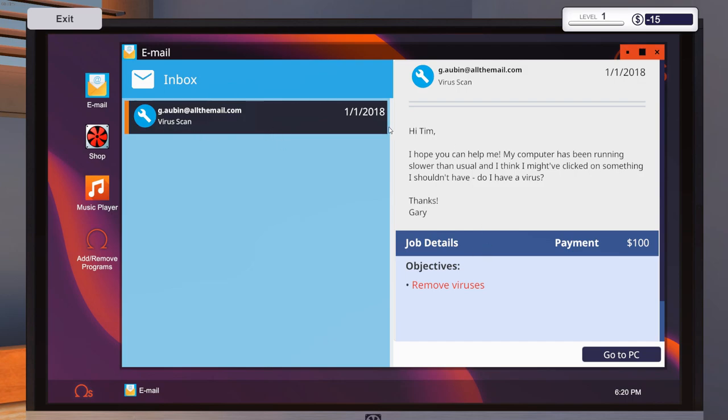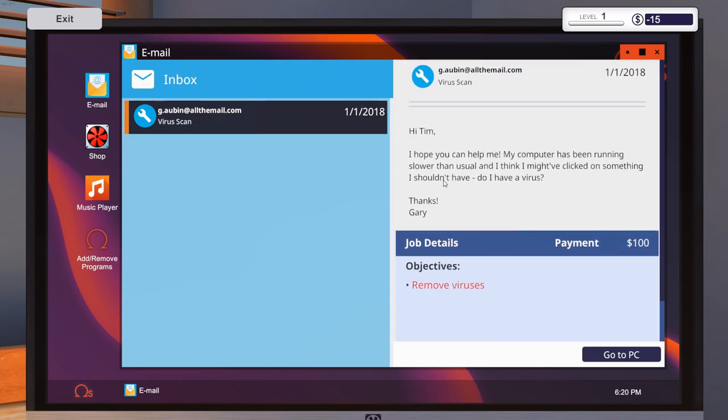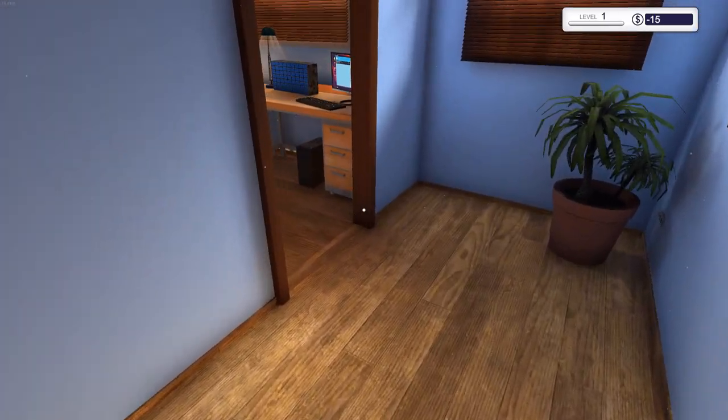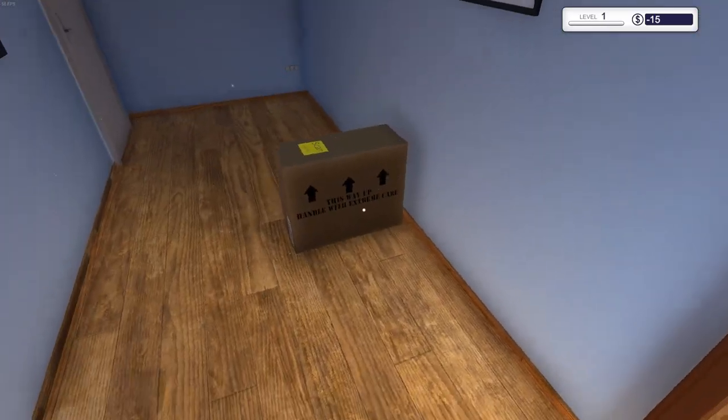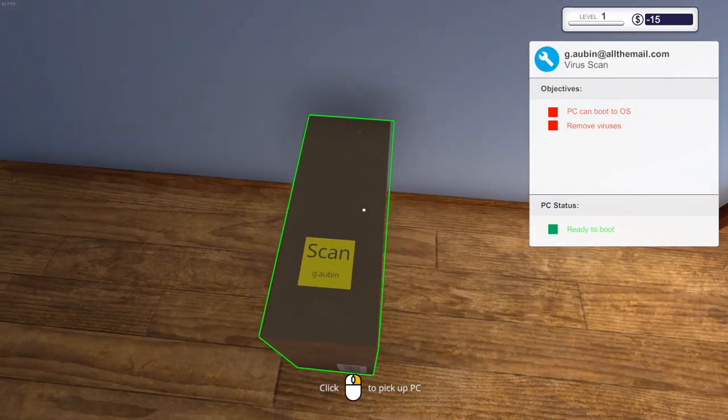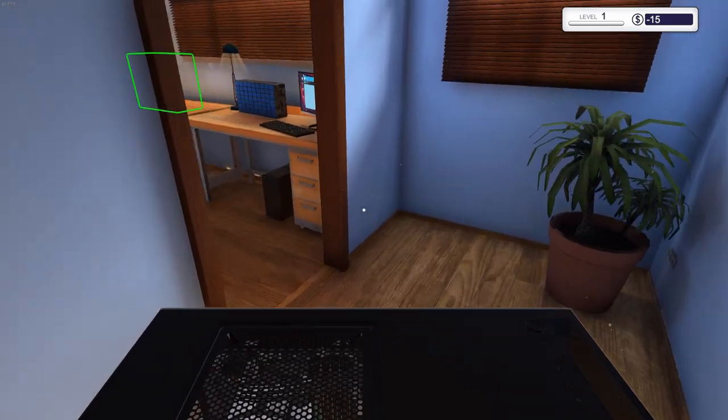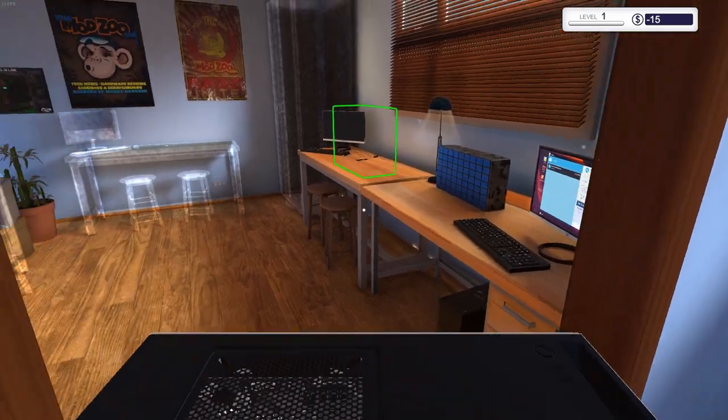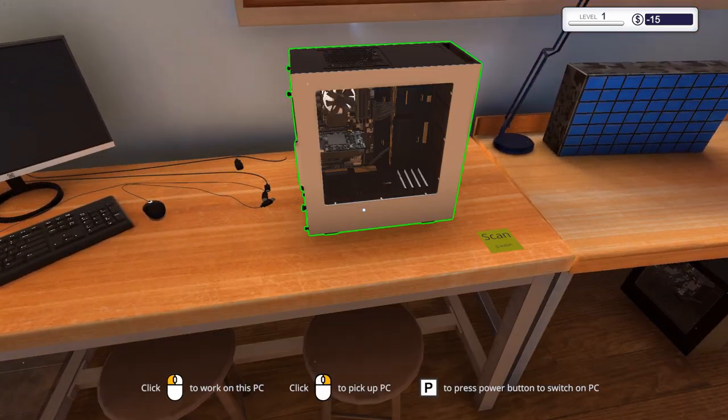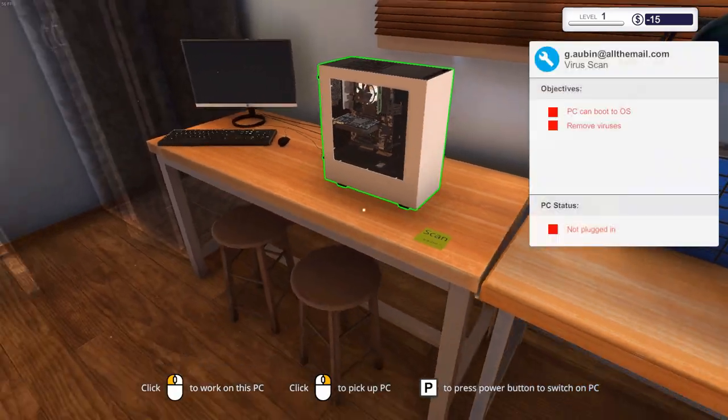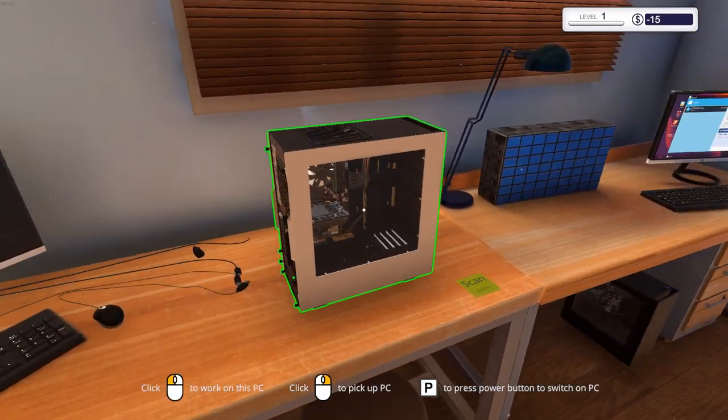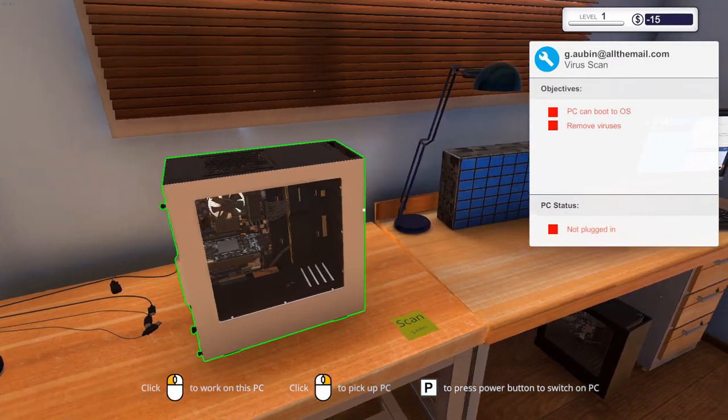So let's go ahead and discard that. Hope Uncle Tim does better than we're going to do. So let's see, our first one. Hi, Tim. Apparently he doesn't know that we're, I guess we're Tim at the moment. I hope you can help me. My computer has been running slower than usual, and I think I have clicked on something I shouldn't have. Do I have a virus? Thanks, Gary. You probably should keep an eye out for those porn sites. I'm sure that's probably how you got that virus.